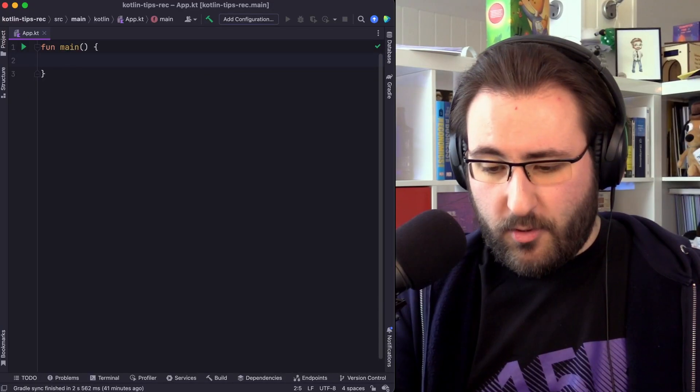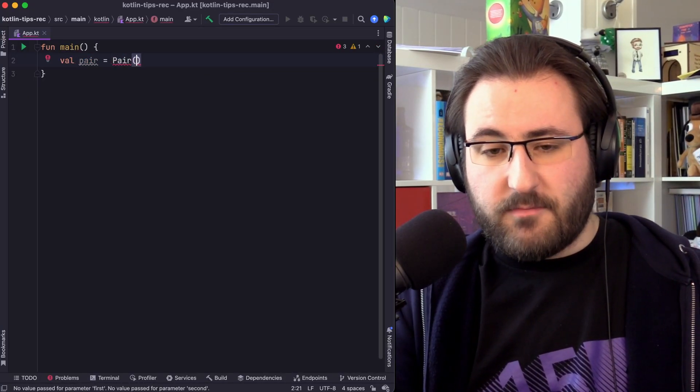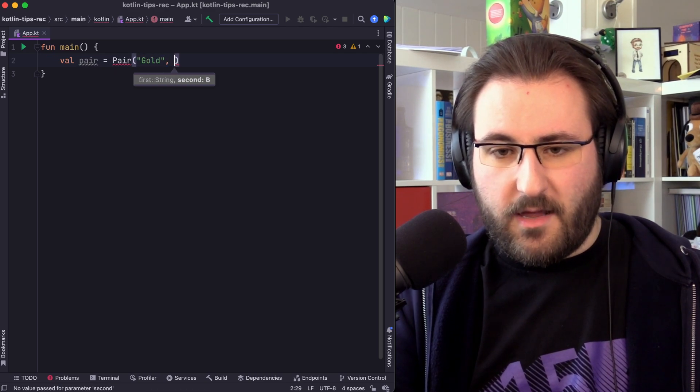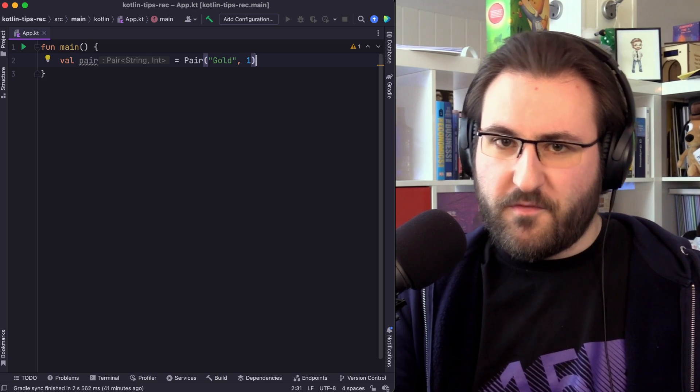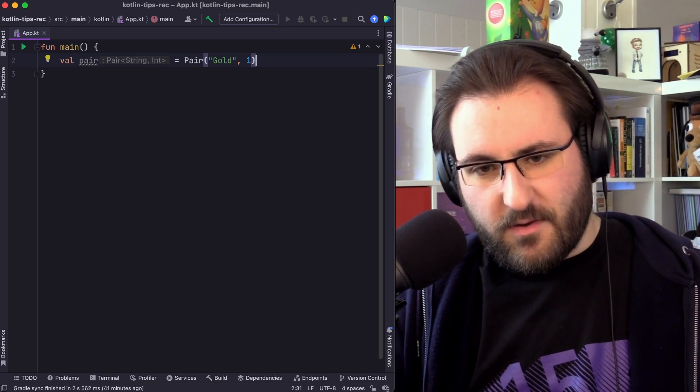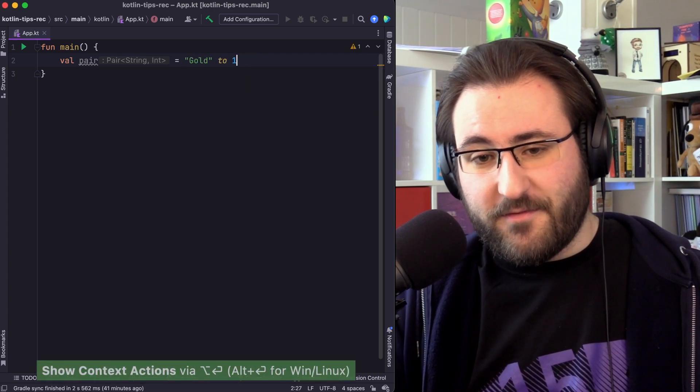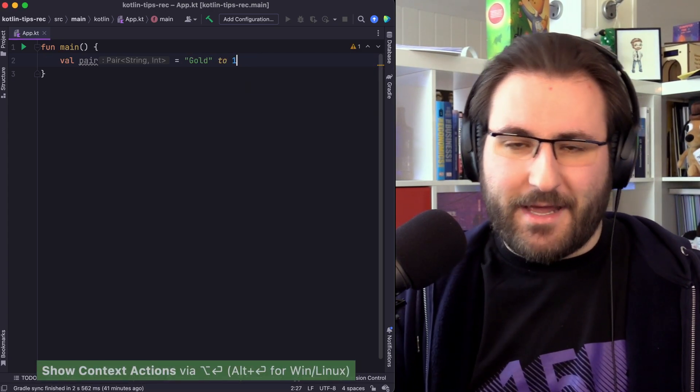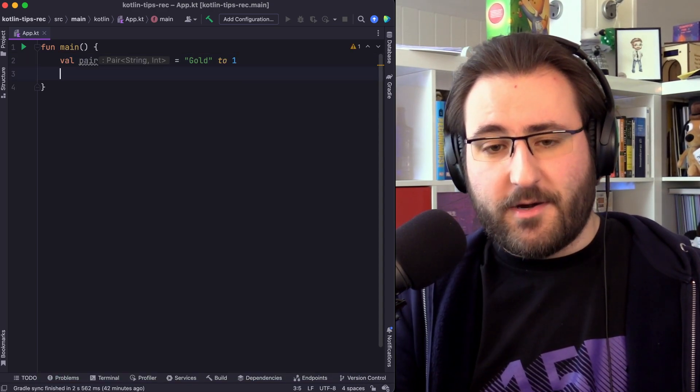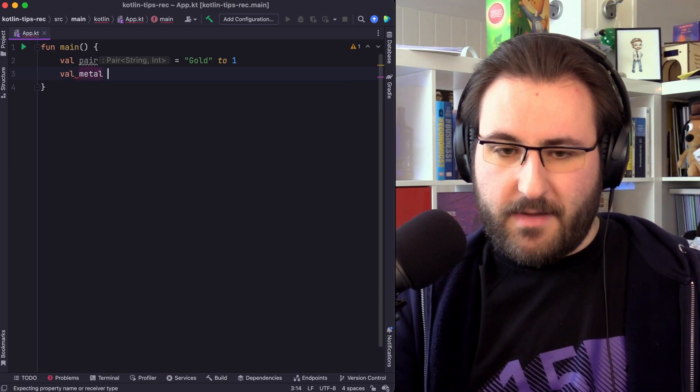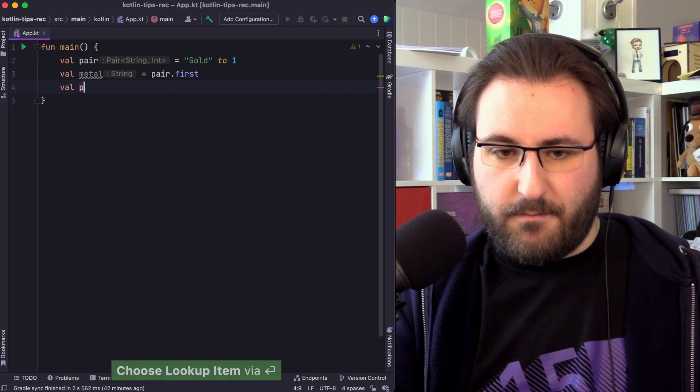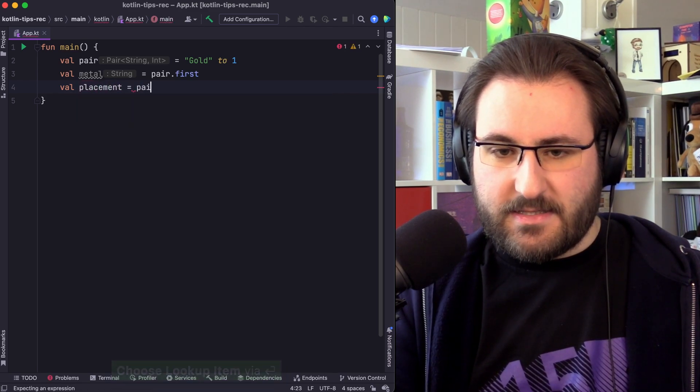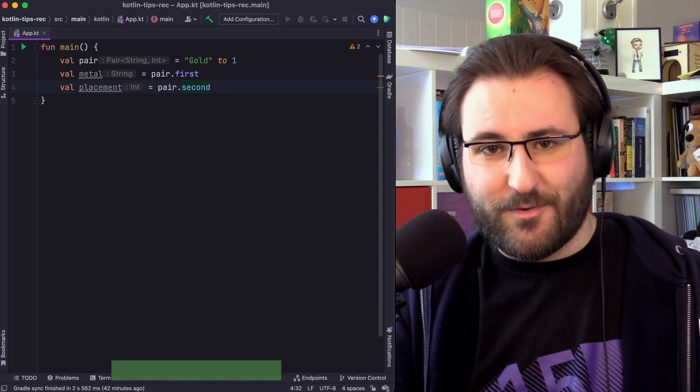Let's say you have a pair in your application. Doesn't matter where that comes from. In my case, I'm just going to have a pair of a metal color and the placement. So, first place gets gold. If we want to be one of the cool kids, we of course don't use the pair constructor like I just did. We use the infix two function. Same thing, doesn't really matter. Now, here's the question. How do you get the individual parts out of this pair again? Well, you might say, the metal is the first part of the pair, and the placement is the second part of the pair. And I mean, you'd be right. This works.